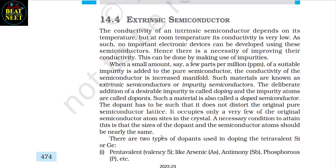14.4 Extrinsic Semiconductor. The conductivity of an intrinsic semiconductor depends on its temperature, but at room temperature its conductivity is very low. As such, no important electronic devices can be developed using these semiconductors. Hence there is a necessity of improving their conductivity. This can be done by making use of impurities. When a small amount — say a few parts per million — of a suitable impurity is added to the pure semiconductor, the conductivity of the semiconductor is increased manifold. Such materials are known as extrinsic semiconductors or impurity semiconductors. The deliberate addition of a desirable impurity is called doping, and the impurity atoms are called dopants.